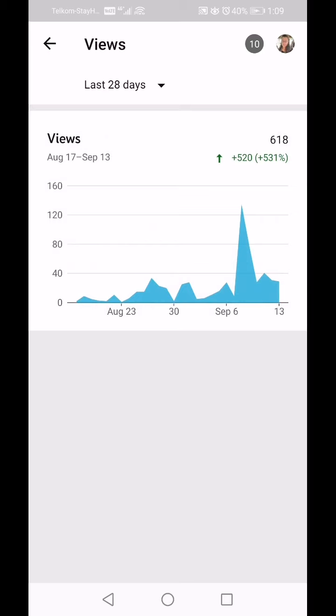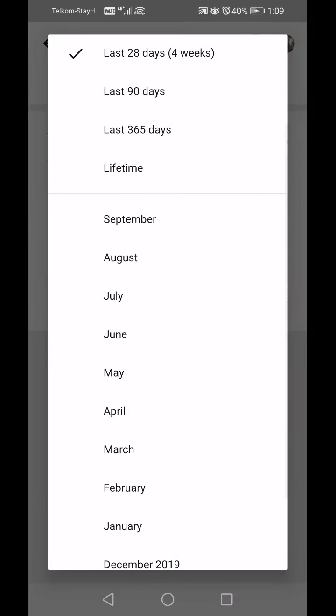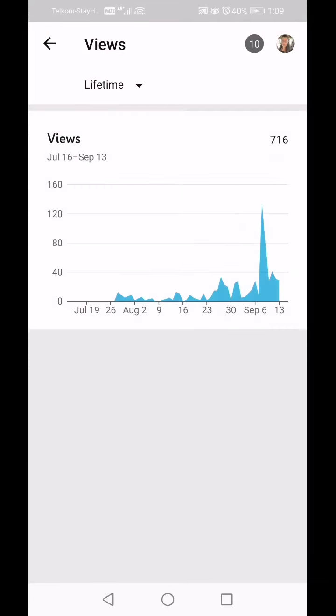I started my channel with my first video uploaded on the 24th of July, so I've been going for about a month and a half — that's why I've got a really small graph. If we click on 28 days again and then click Lifetime, it shows the lifetime graph of what's been happening on the channel.